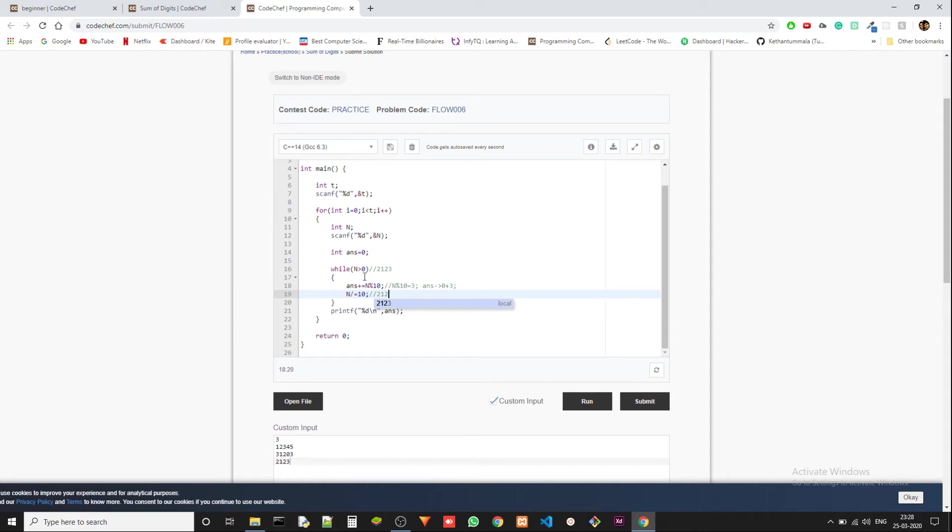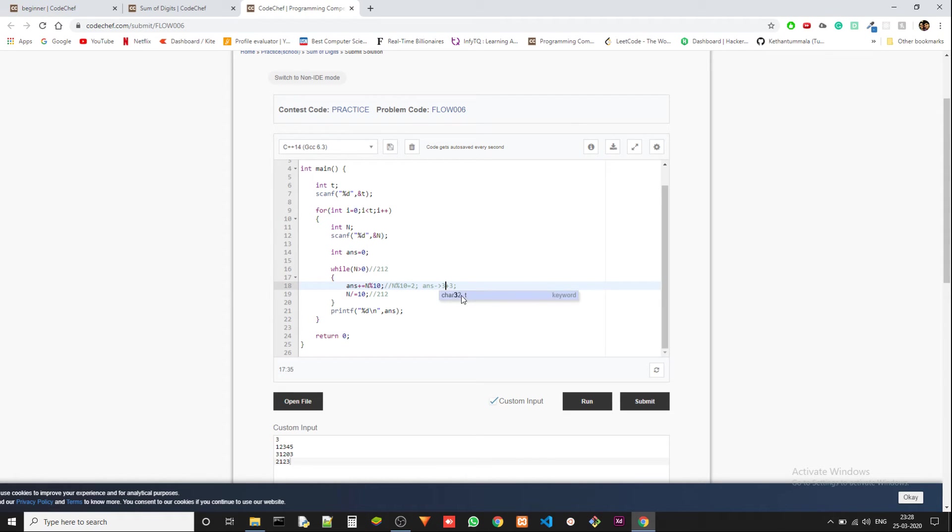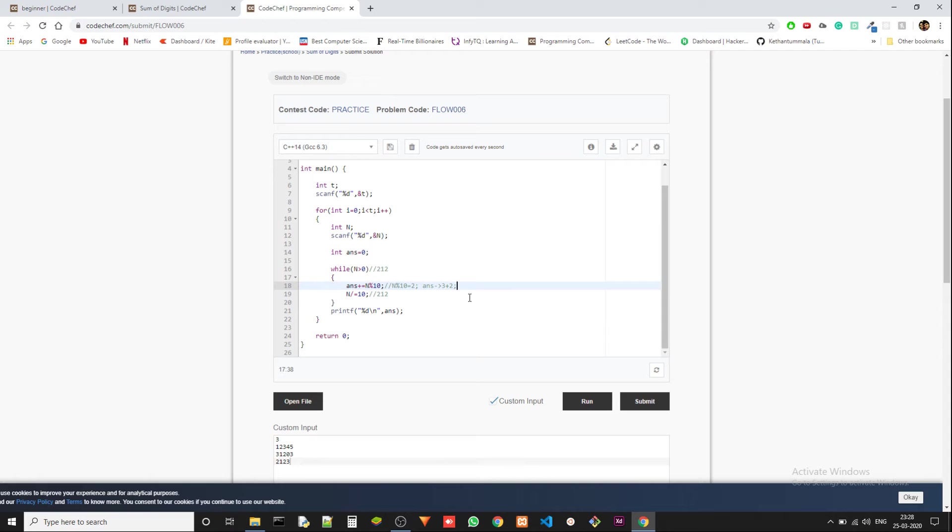Now when we come back to the situation, it's 212 now. So n percentile 10 is, you guessed it, 2. And now this is 3, and then we are adding 2 to this. So the answer becomes 5. Now again, we are removing this.